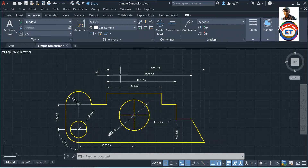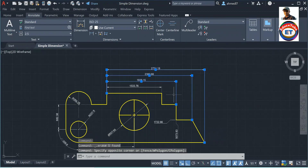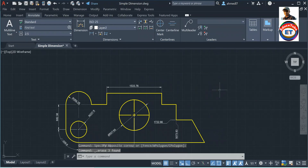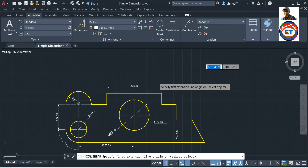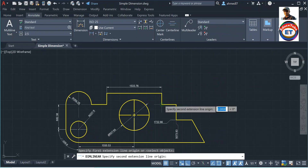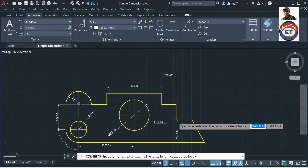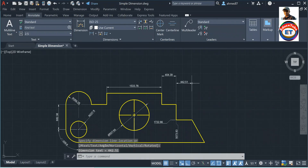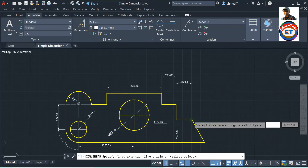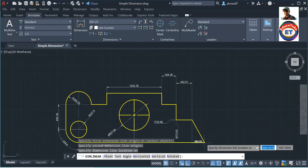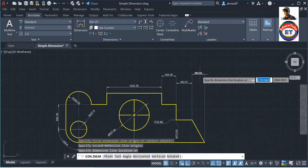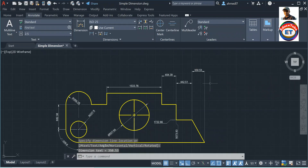Now I will show you how to align parallel line dimensions. So how to do that — I am removing these dimensions. Then I will take some dimensions in different positions: one here, another from here to here, another here and here. So we have four dimensions placed at different locations. Now how to align these four dimensions?